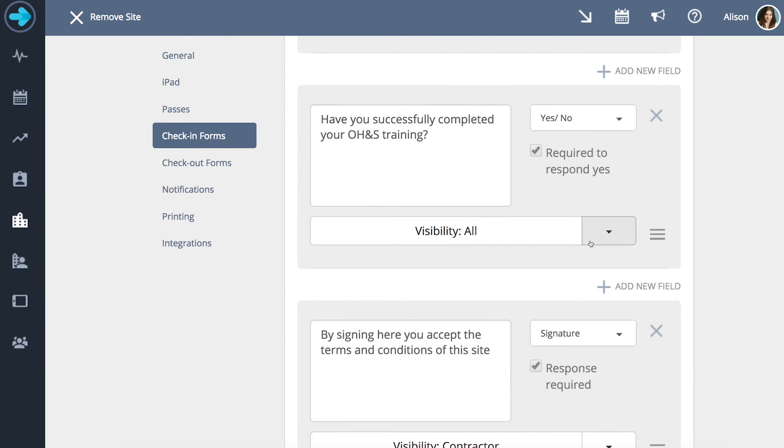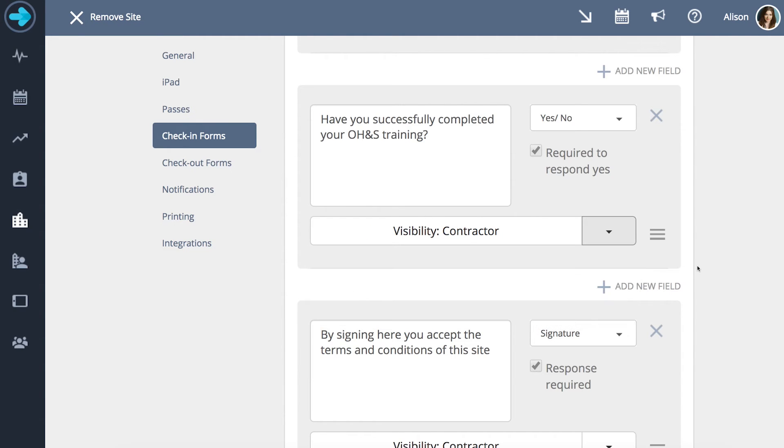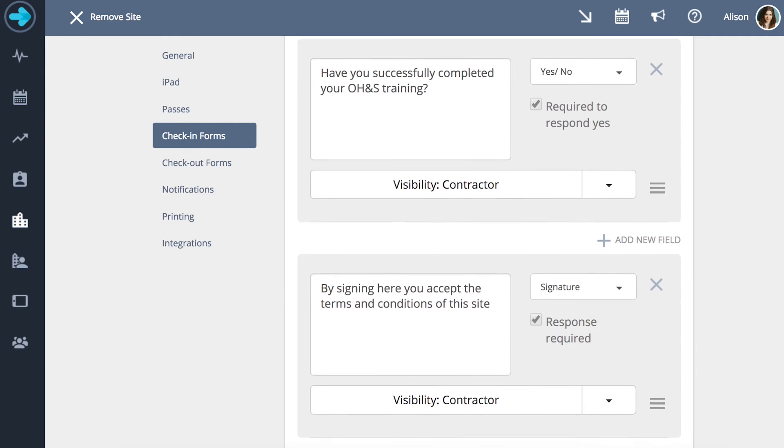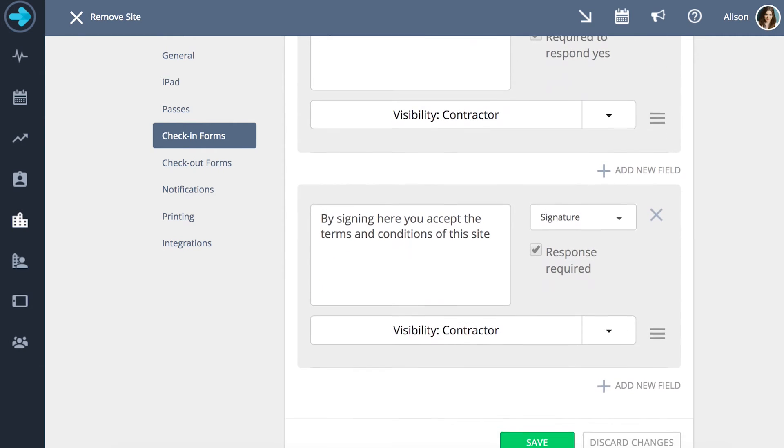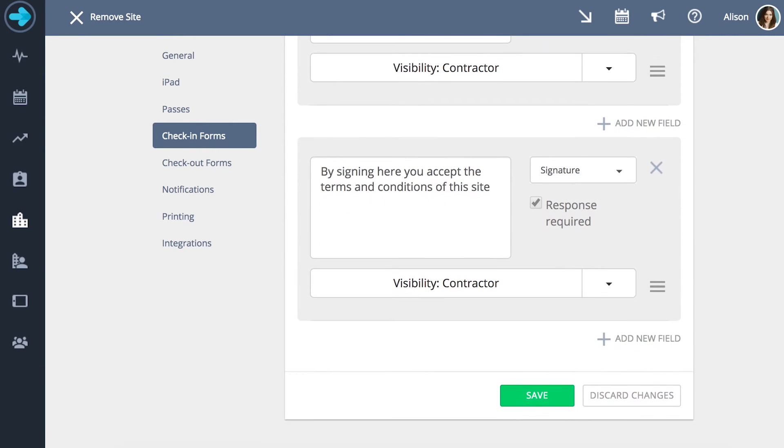Lastly, you can alter visibility by visitor type. For the purposes of this demonstration we have set up a fixed image field, a yes no field and a signature field for contractors only. Once you have set up your form to suit your needs press save.